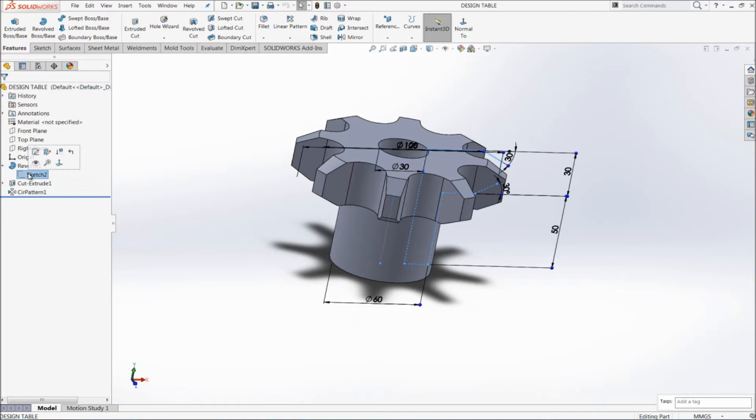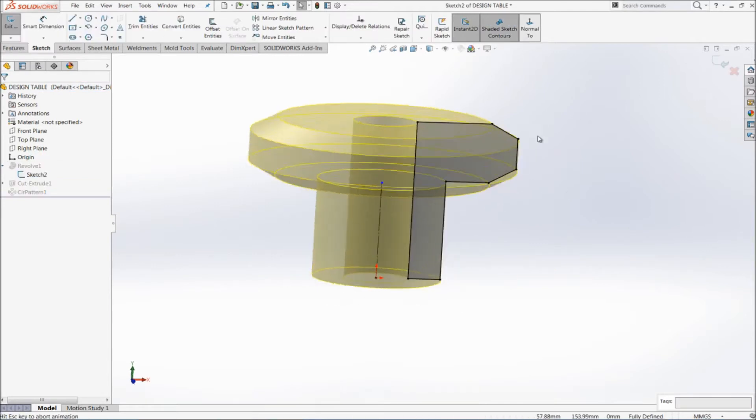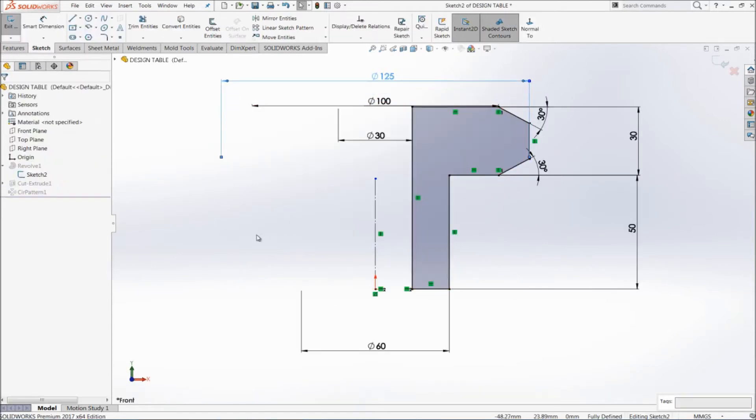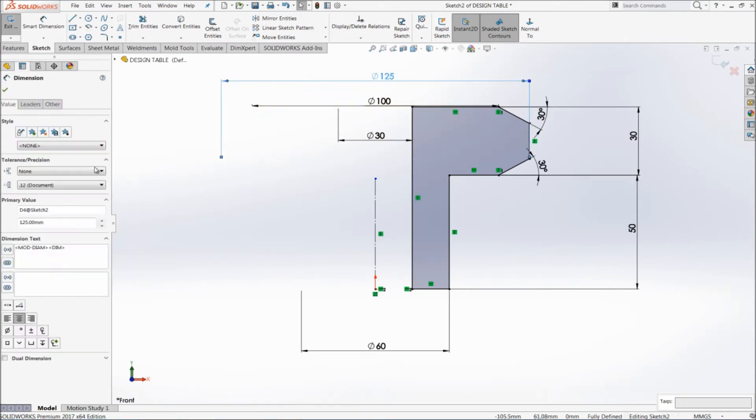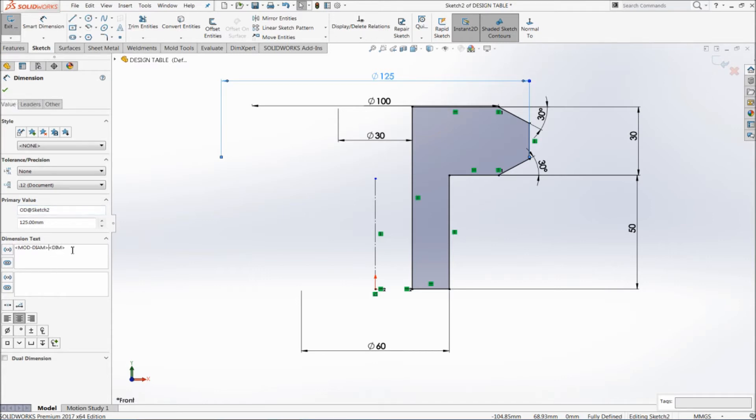Go to revolve, sketch, edit sketch. So here we can see the dimensions. Now I'm going to change the dimension name. Just click on this dimension, you have a property manager, and here in primary value the D4 is written. This is the default name given by the software. I'm going to change it for my convenience. Going to change it as OD, that is outer diameter. Save. And here also you can write OD so that it will display here.